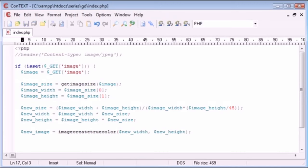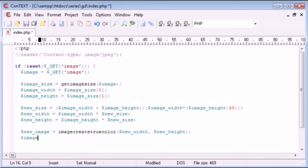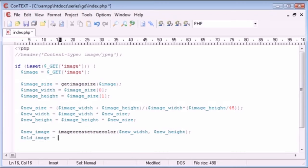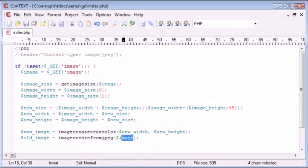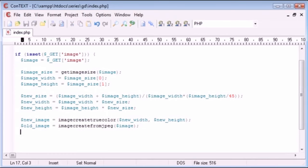Now we need to load in our original image as a JPEG in order to use the function image_copy_resized. I'll call it old_image — old_image equals imagecreatefromjpeg, passing through the image URL via GET. So now we have the original image and the new image. We can use imagecopyresized, which is going to resize our image down with very specific parameters.